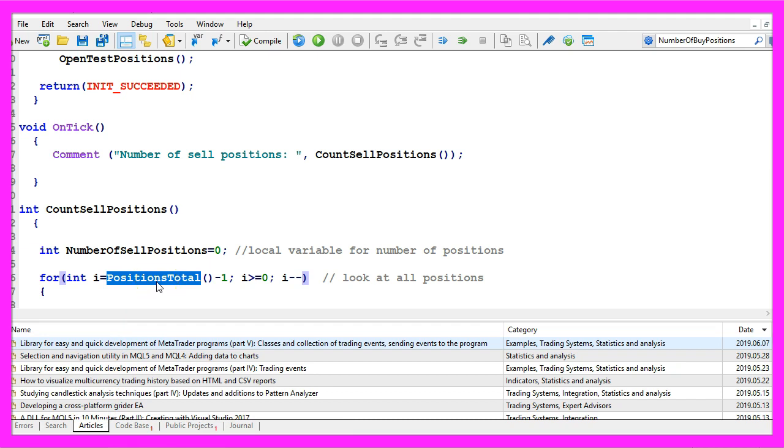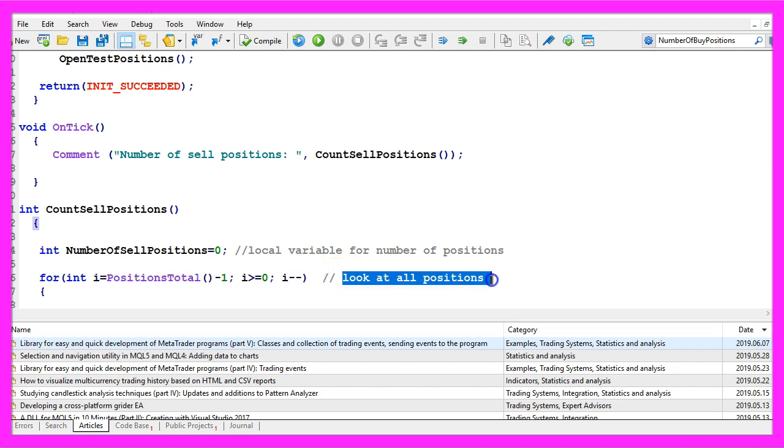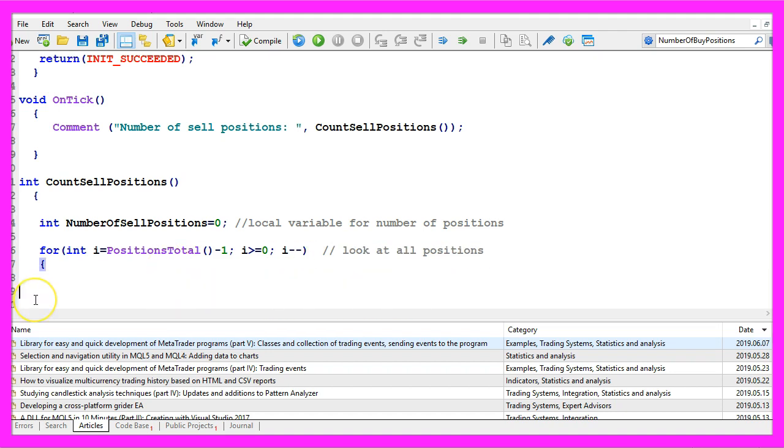The number of positions is delivered by the function OrdersTotal and as long as we have more positions we will look at all the positions and check a few things.